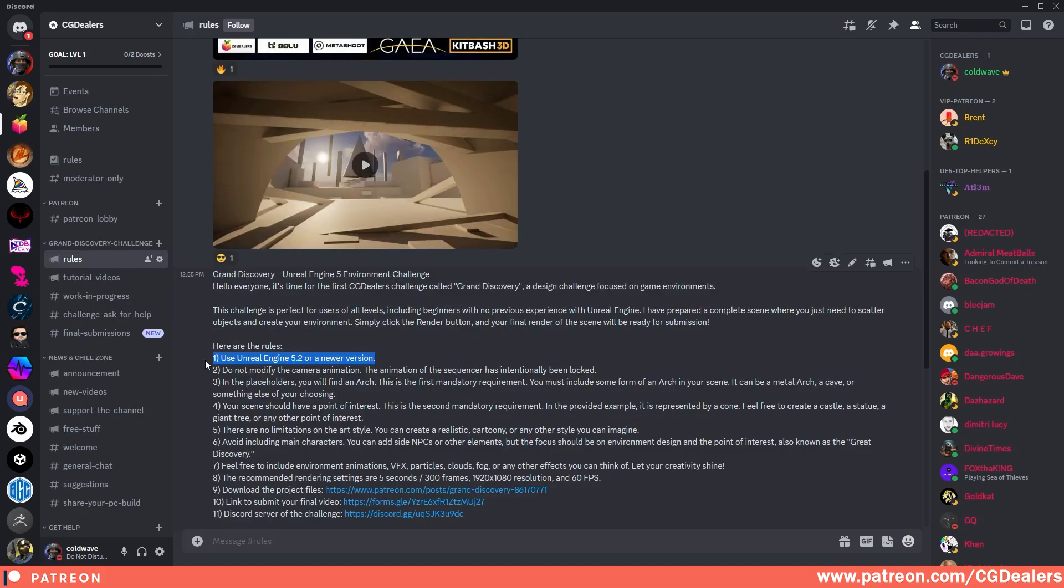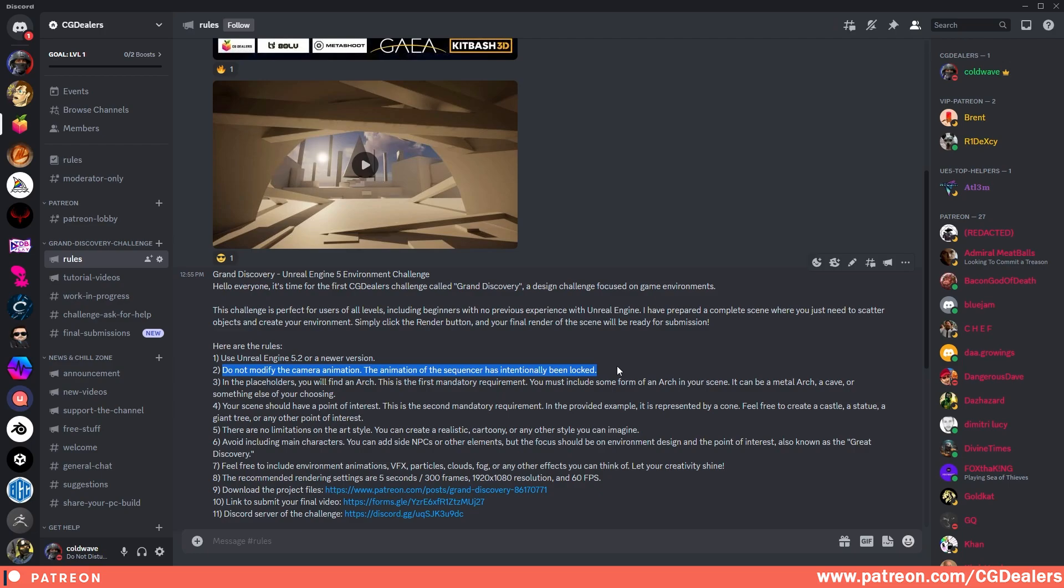The second rule: do not modify the camera animation. The camera animation of the sequencer has intentionally been locked so you cannot access it and start modifying it. The third rule is the mandatory arc that we talked about previously. The fourth rule is your scene should have a point of interest. Rule number five: there are no limitations on the art style. You can create a realistic, cartoony, or any other style you can imagine. Also use anything at your disposal: use Quixel Megascans, use TurboSquid, use any software, any plugin that you can get your hands on. Rule number six: avoid including a main character.